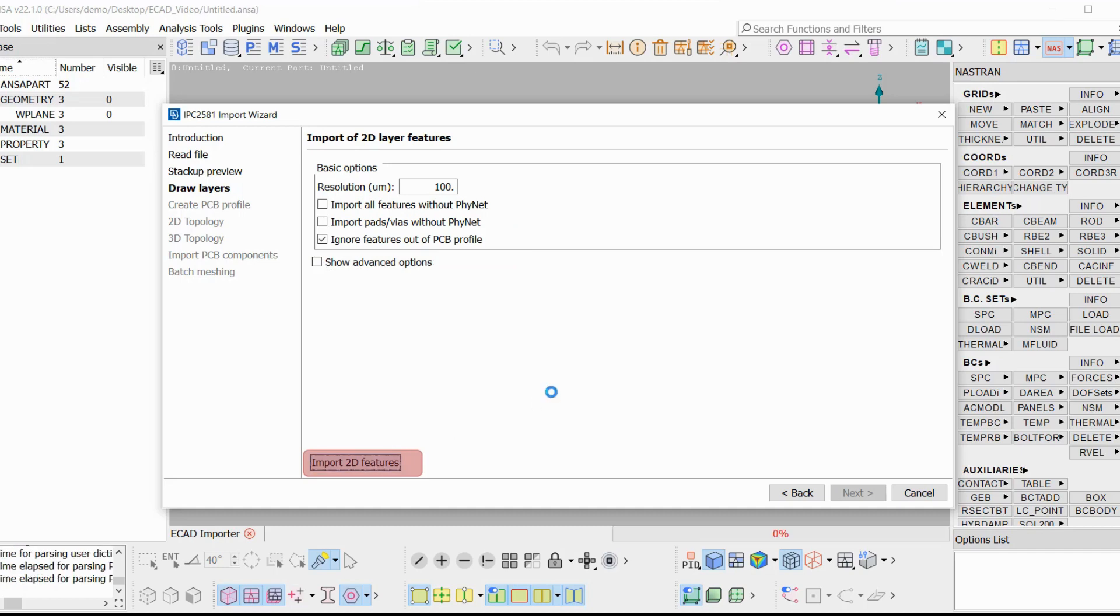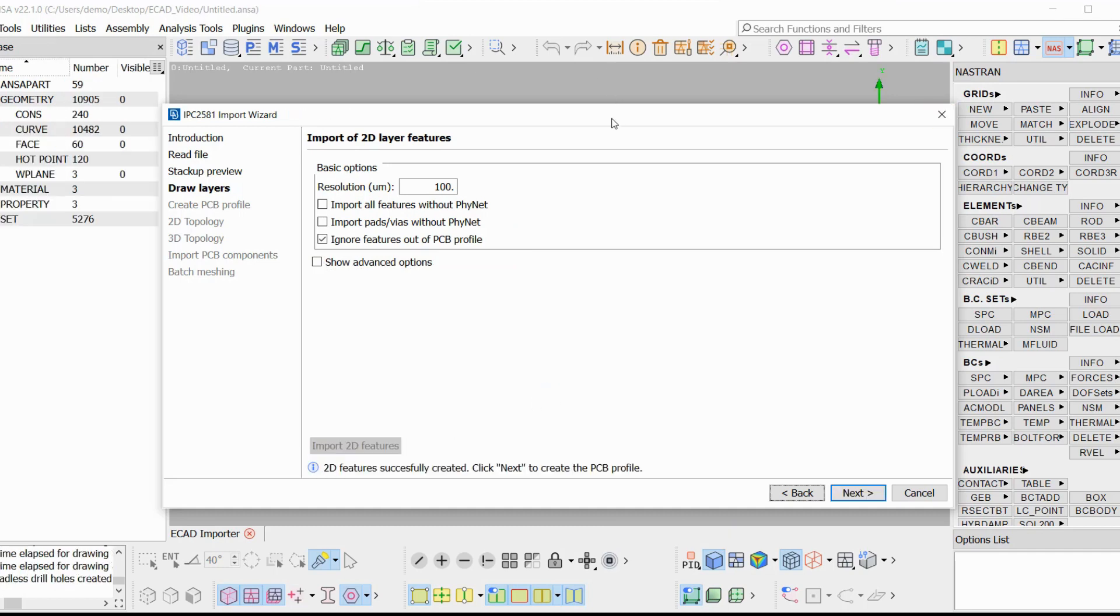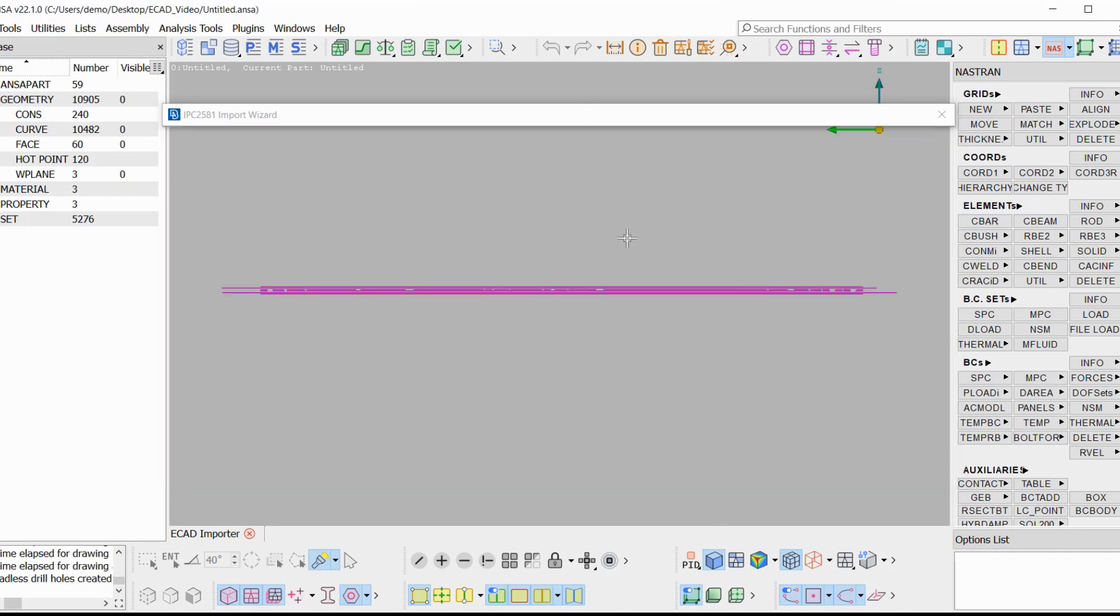Let's import the 2D features. So now all the 2D features are imported as ANSA curves at the correct Z level.